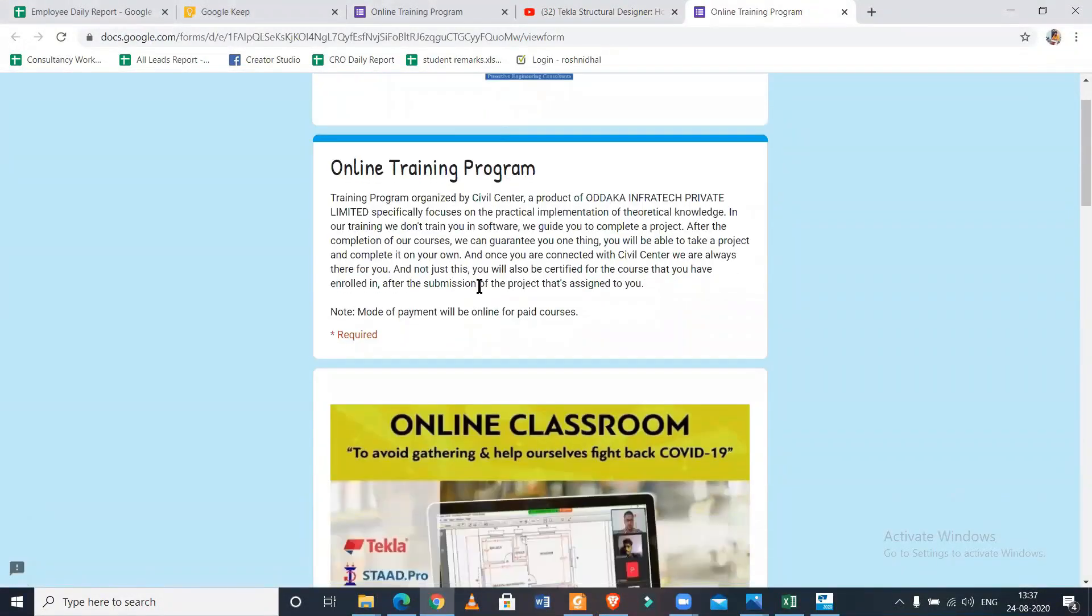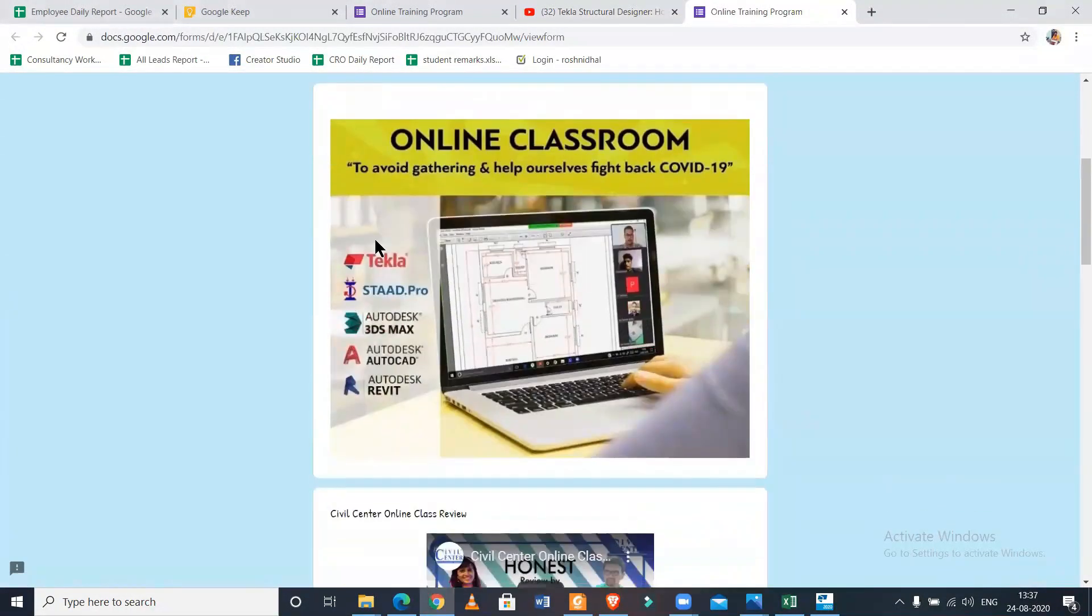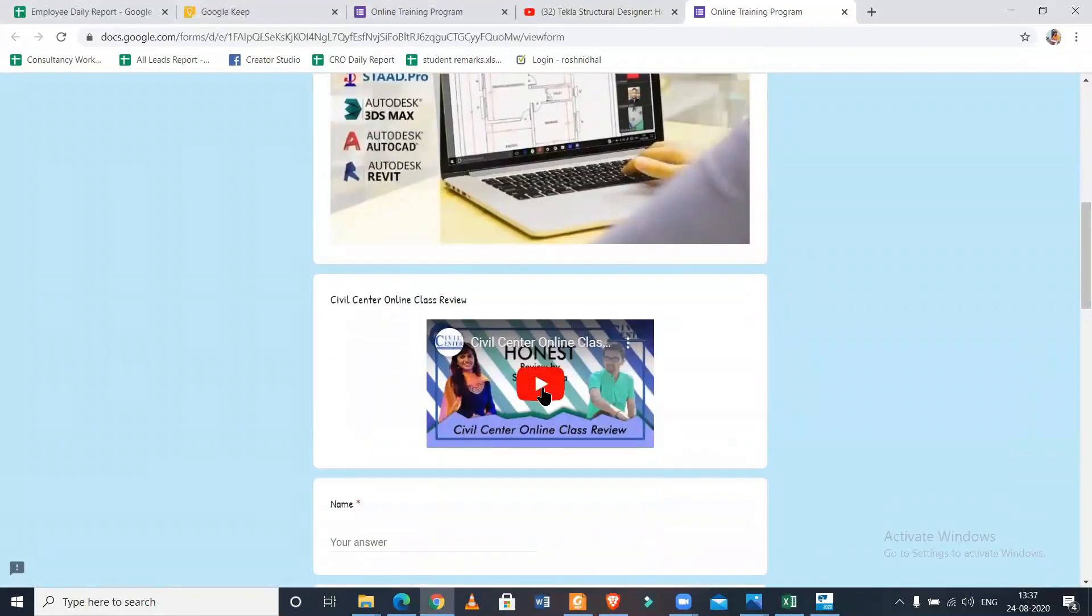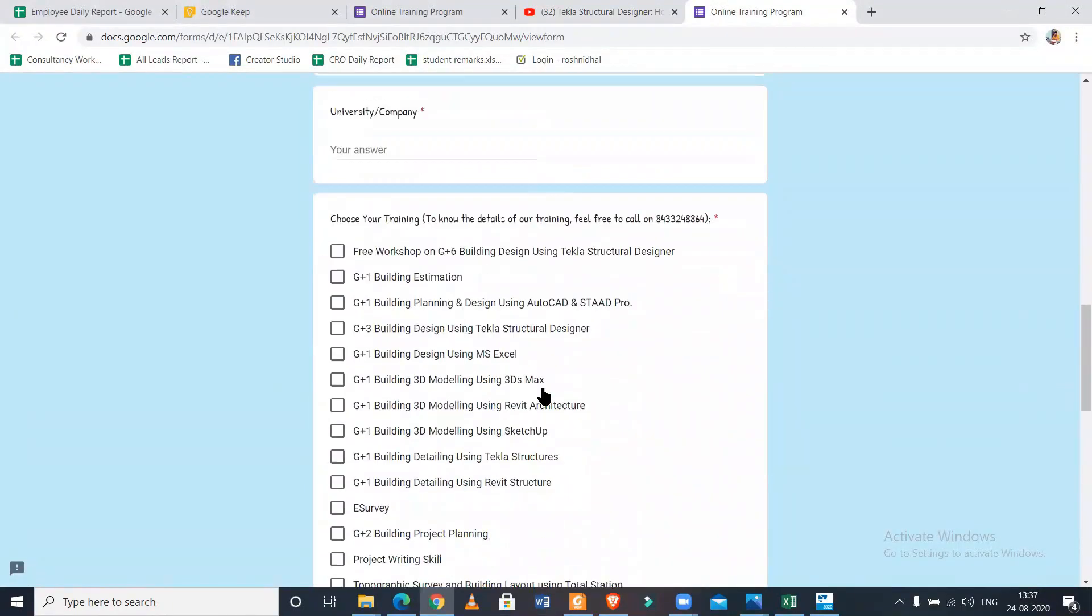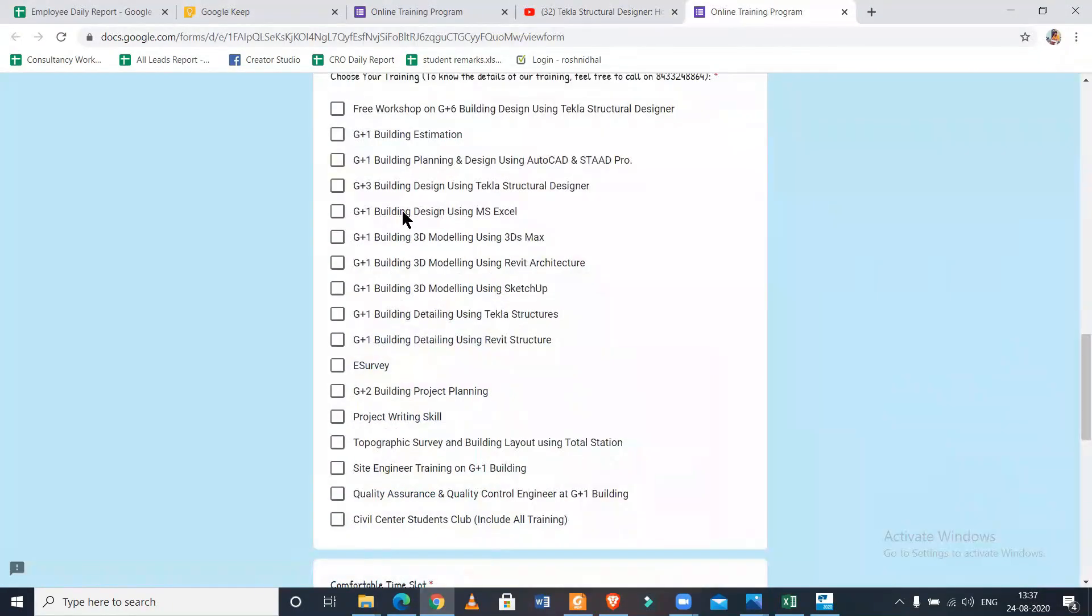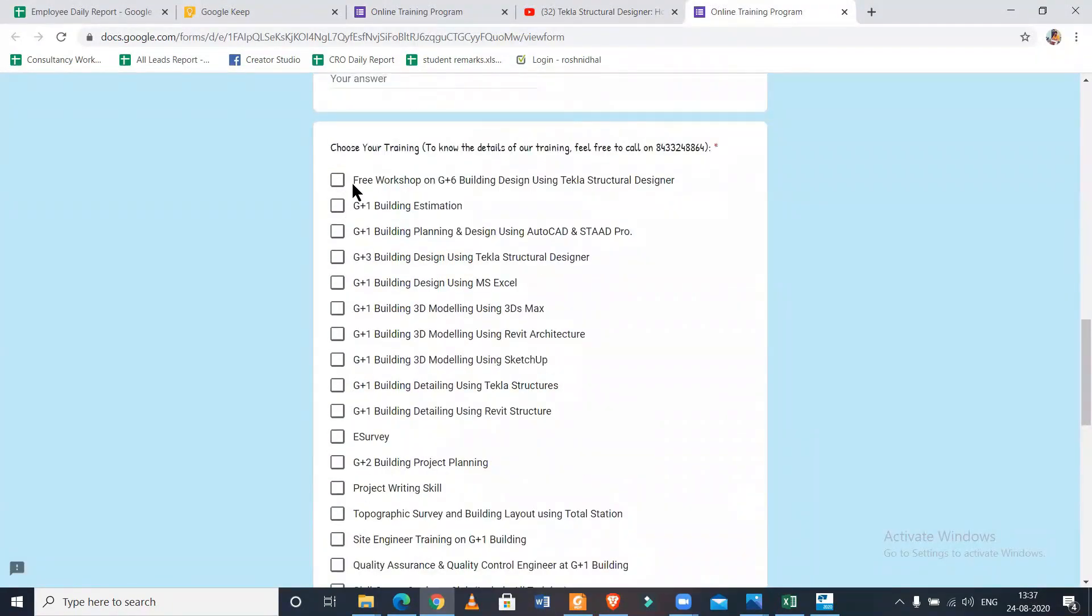If you want to take professional training from us on Tekla Structural Designer, you can also do so using the registration link which has been given in your description. So that's all for today, guys. Bye bye.